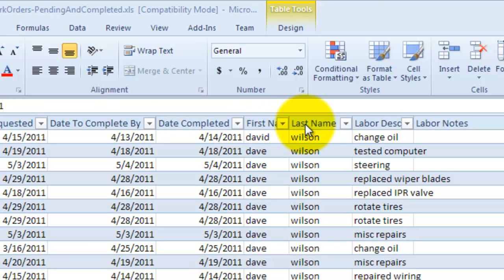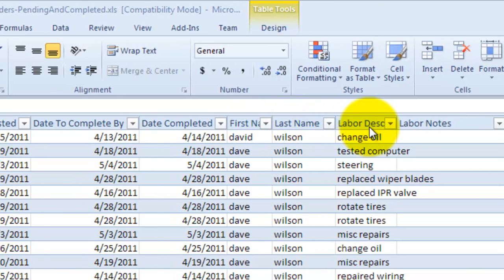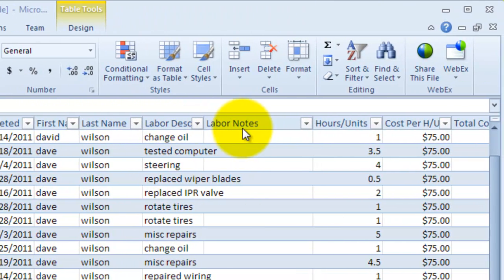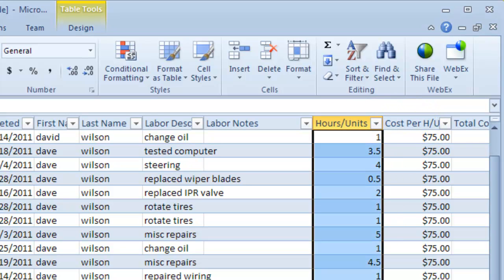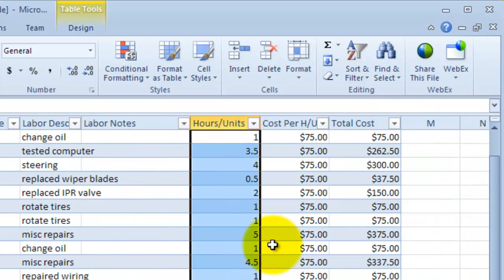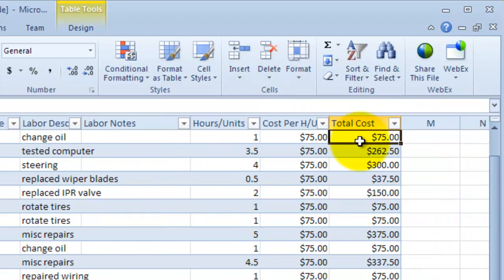First name of the person doing the labor, last name, labor description, labor notes, the hours or units taken on that labor item, how much cost per hour, and the total cost for that labor item.